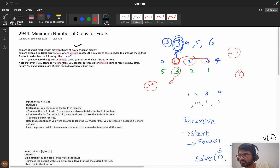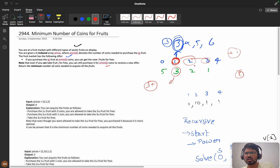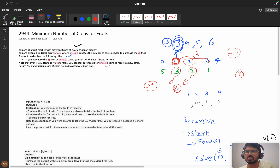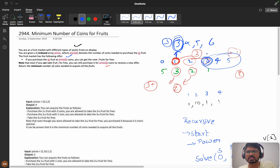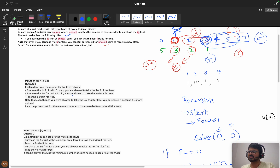Note that if you can take fruit j for free, you can still purchase it for price j coins to receive a new offer. So he's saying that if I'm taking index one fruit and skipping two and three, I'm taking directly four. Or else, you can come here and pay two units of money and skip fruits three, four, five. Or if you are at index three, you can skip four, five, six, seven and directly reach eight. So this bonus is available.